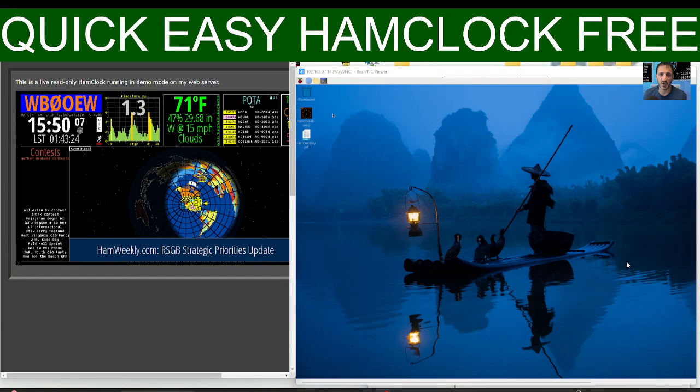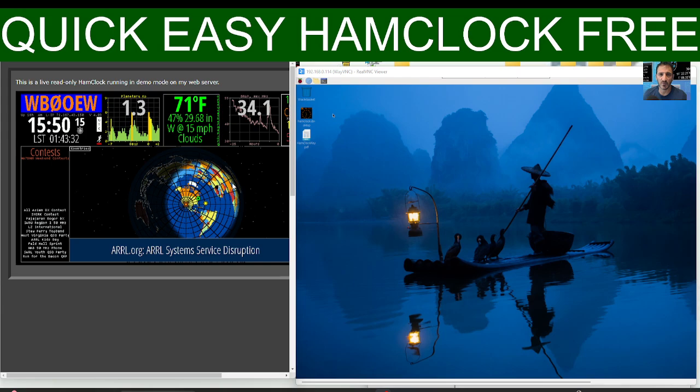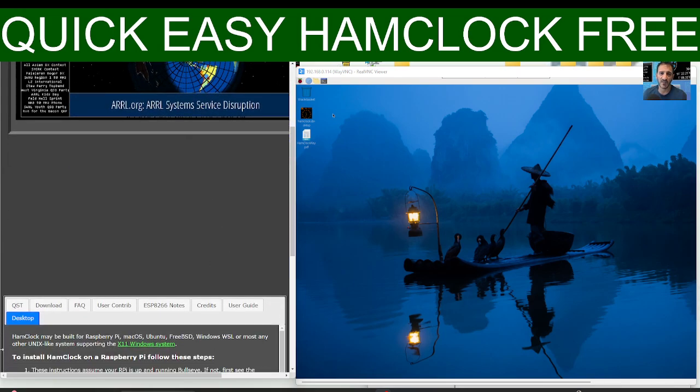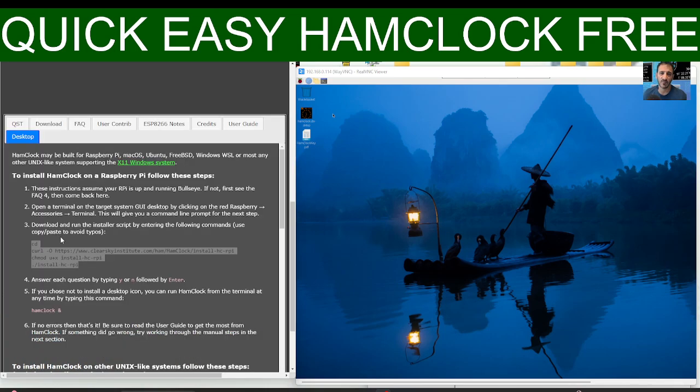Mzero FXB, welcome back to the channel. Quick, easy, free ham clock on your Raspberry Pi. Go to the link here that I will provide, scroll down and click desktop. You're here on the left, desktop.